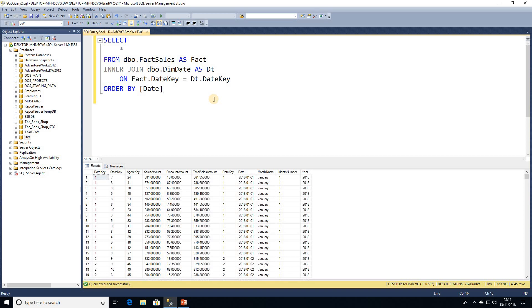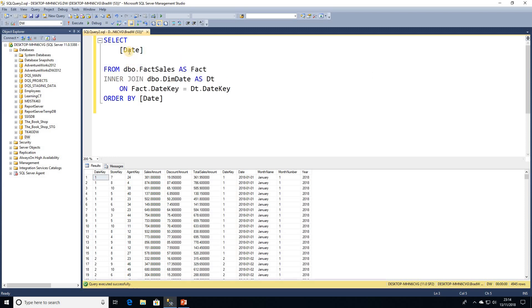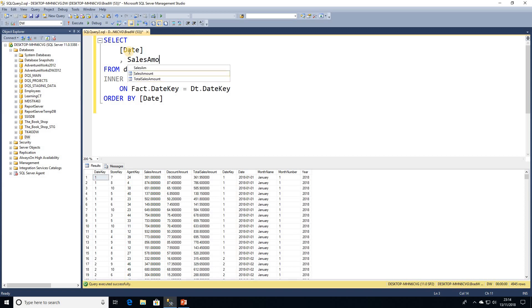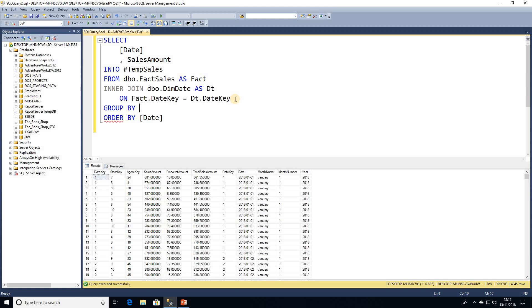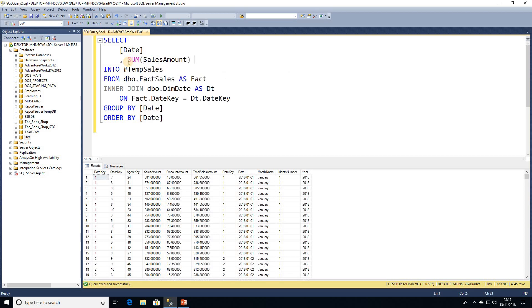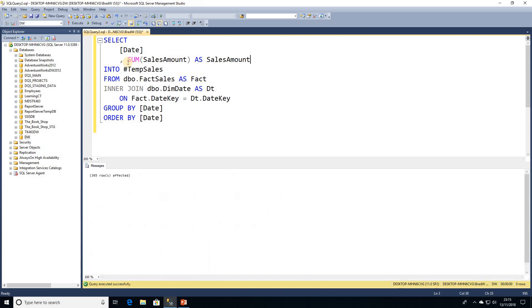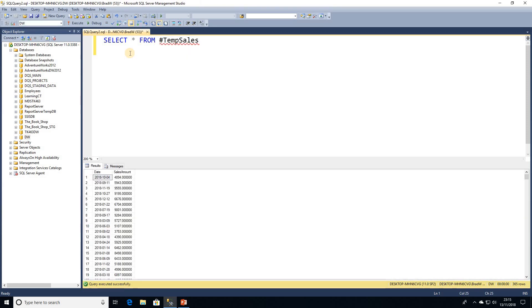So I've started off here I've got a fact table joined to a date dimension. The fact table contains some sales data. What we're going to take from this initially is just a date and a sales amount. I'm going to throw that into a temporary table for this example so I'm just going to take the date and the sales amount and group by the date and then have a total sales amount figure. I'll go ahead and execute that and then we'll do a select all from the temporary table, order by date.